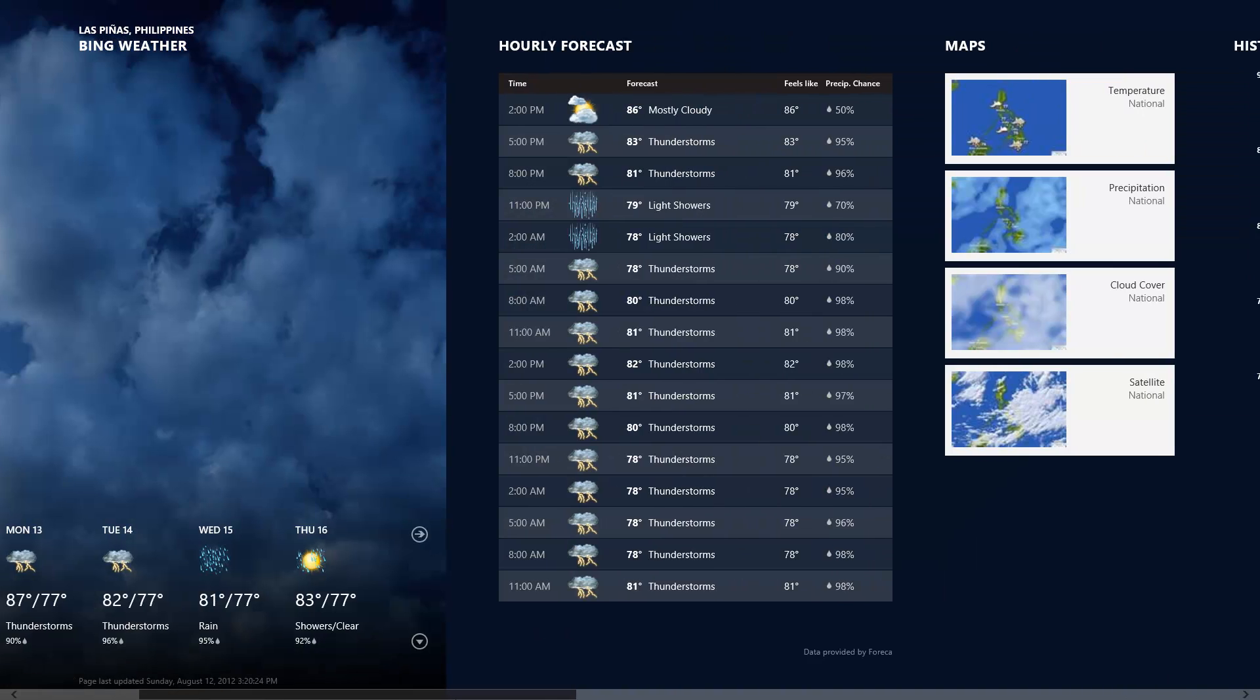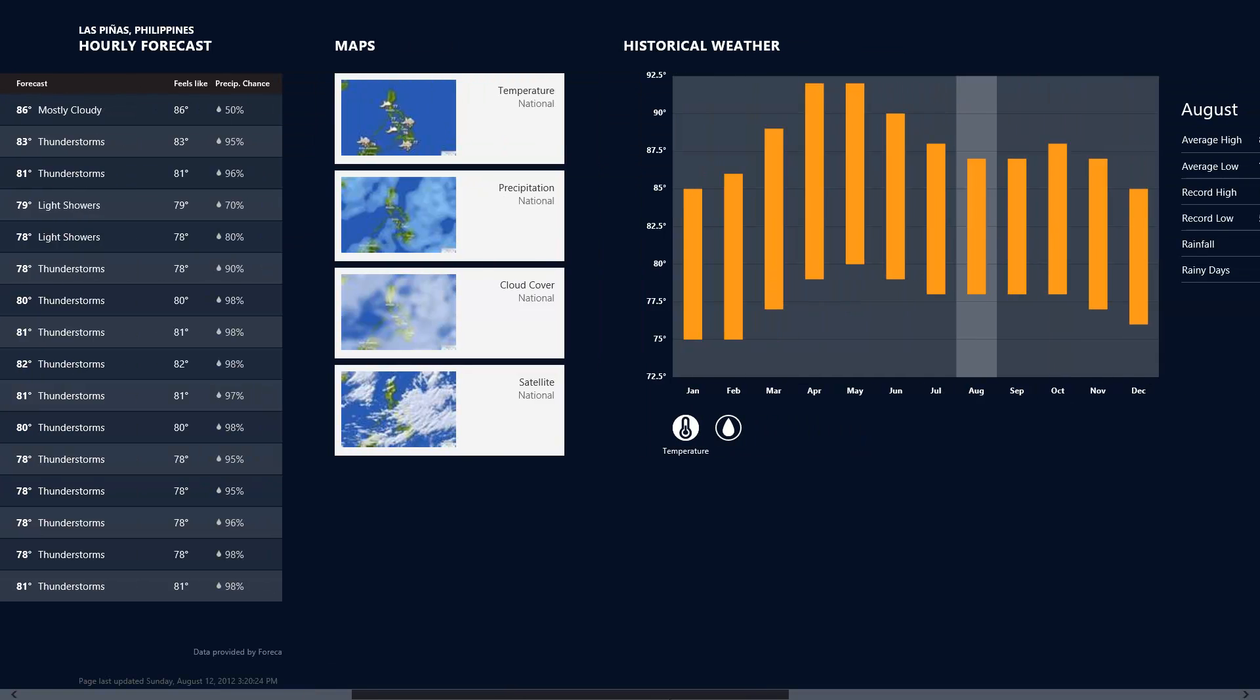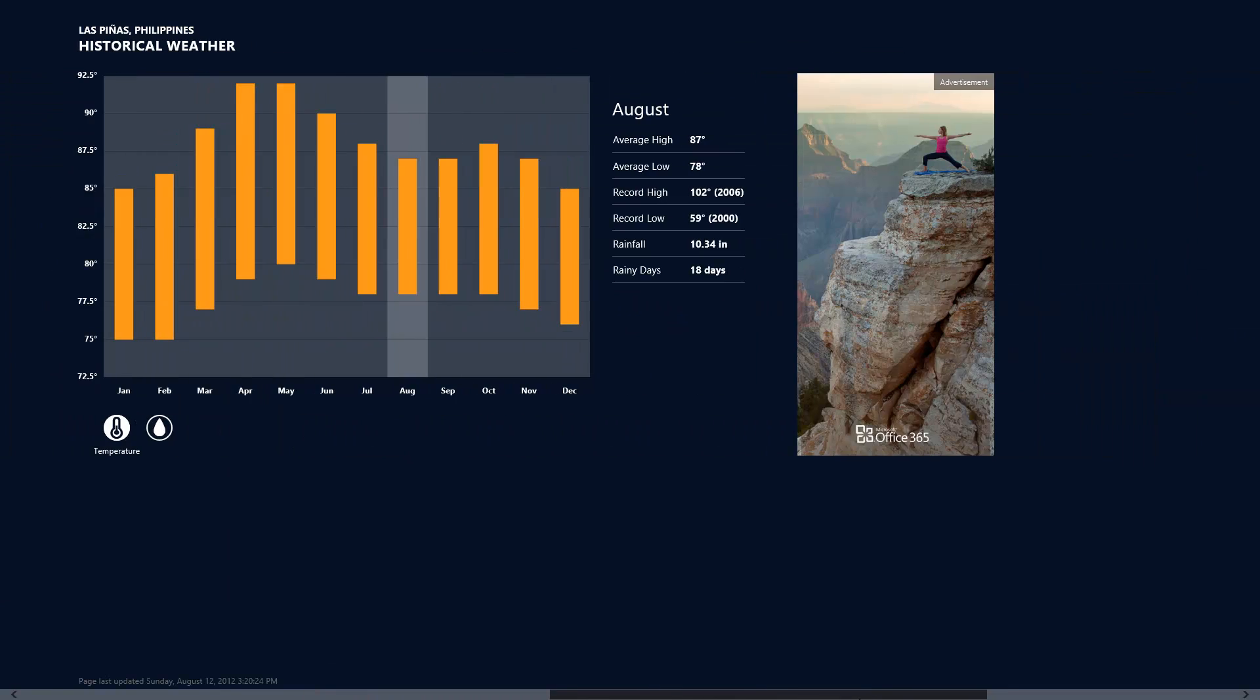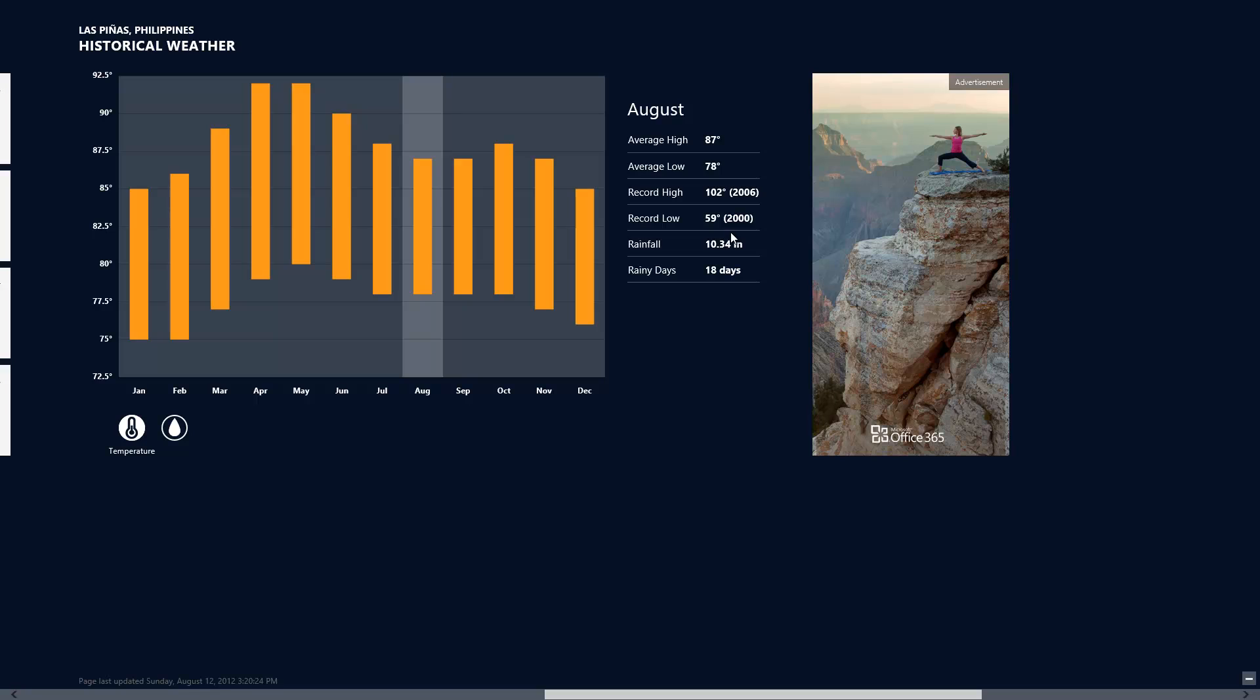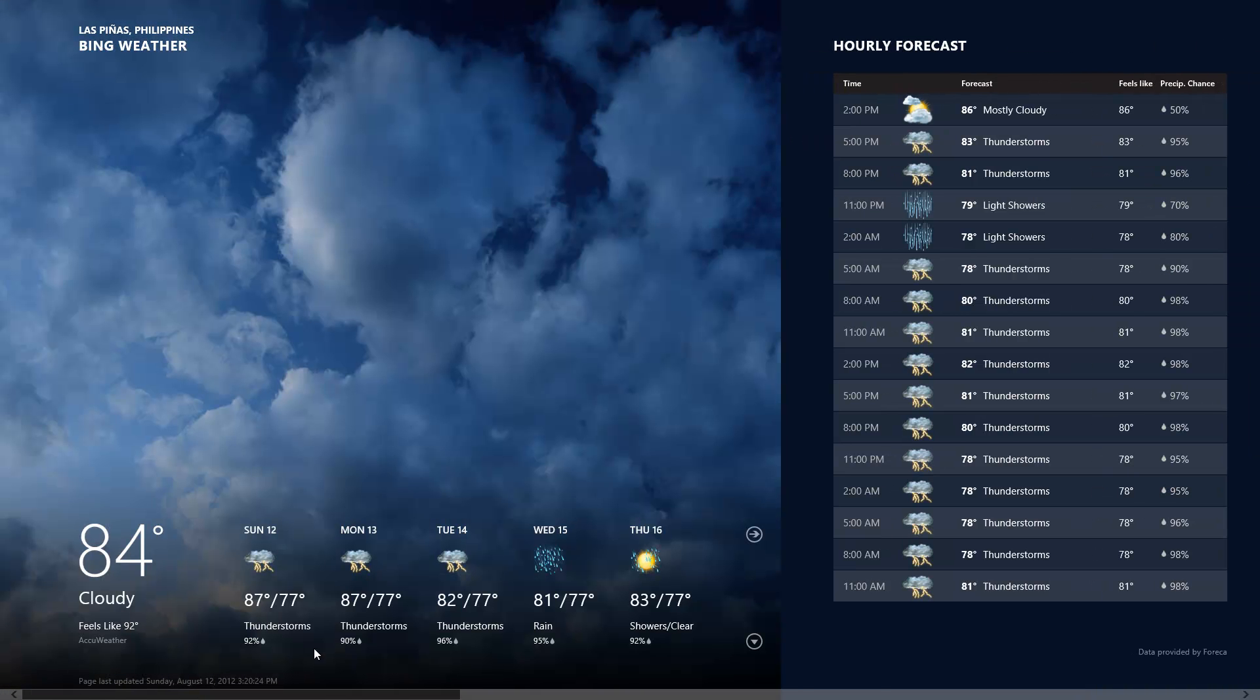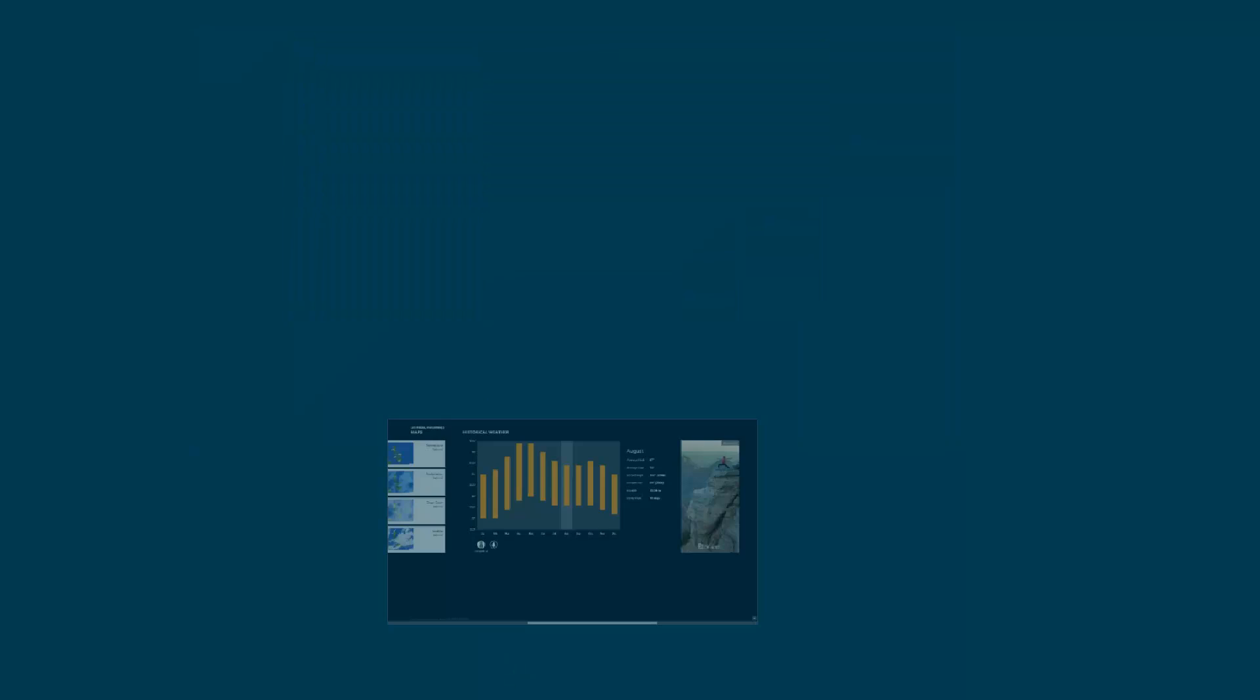Monday 87, 82, 81, and 83. You can scroll to the right for more details. Here you have average high, average low, the record high 102 degrees Fahrenheit. The record low in the Philippines is 59 degrees. So imagine the Philippines weather now, the average low is 78 compared to 59 degrees in 2000. Global warming indeed. I'm going to exit this again.